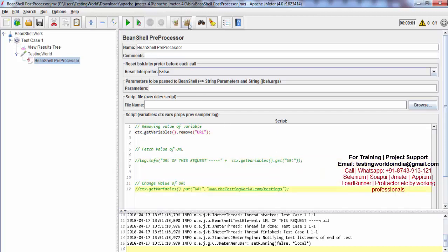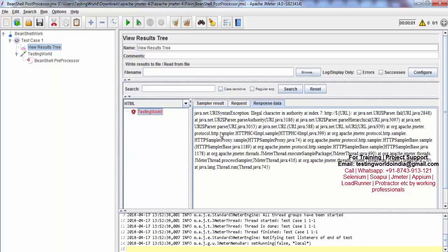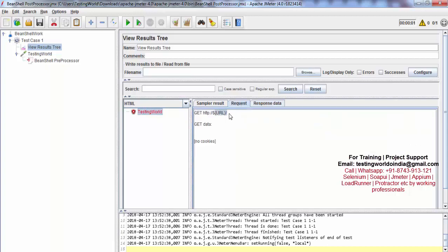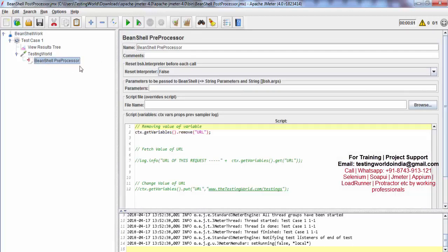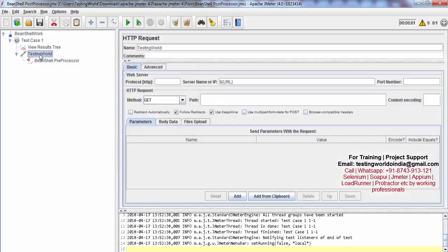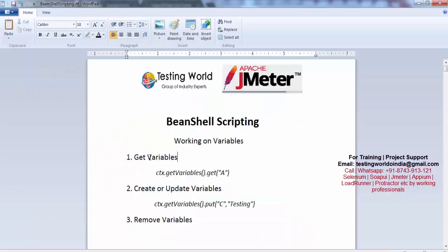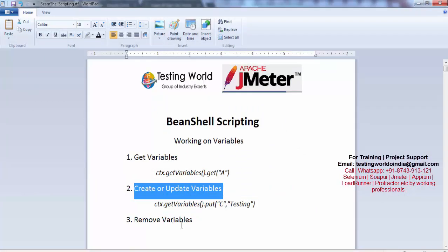Clear screen, run. Now if you notice, we should get an error — why? Because the URL variable we are using does not exist anymore. Even though it exists at the test plan level, the preprocessor deleted it before the sampler ran, so we cannot use it in our sampler. We have seen how to get a variable value, how to create or update a variable value, and how to remove variables.